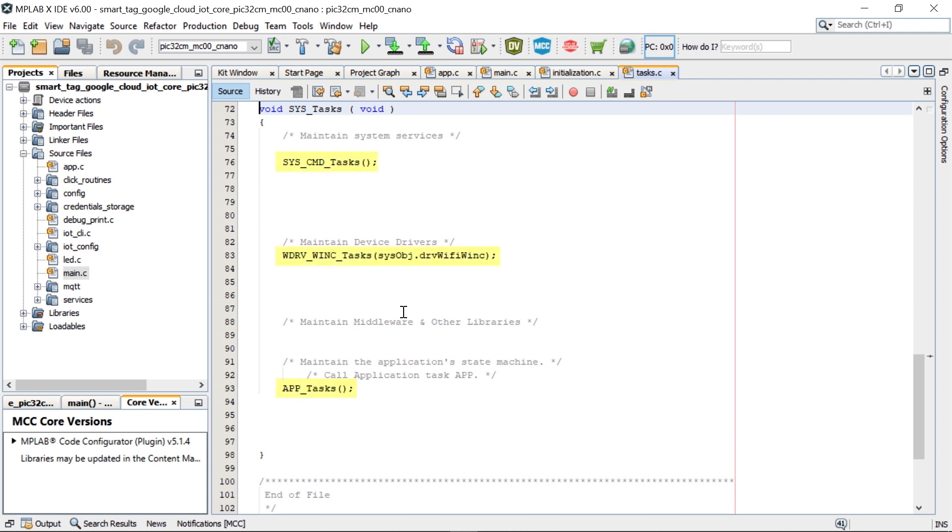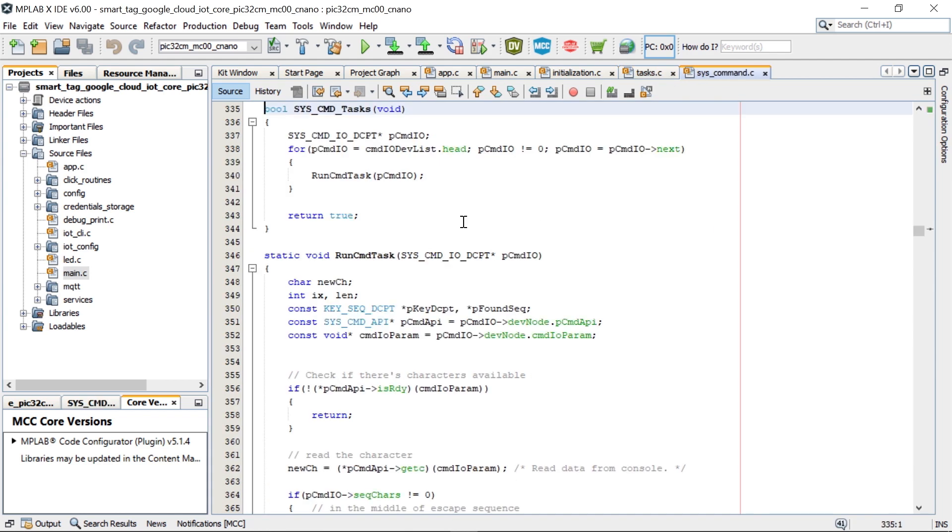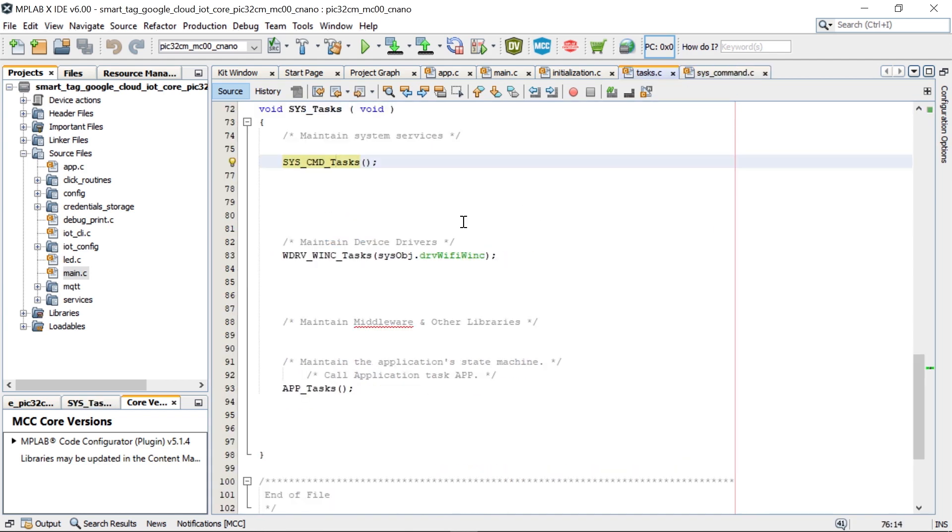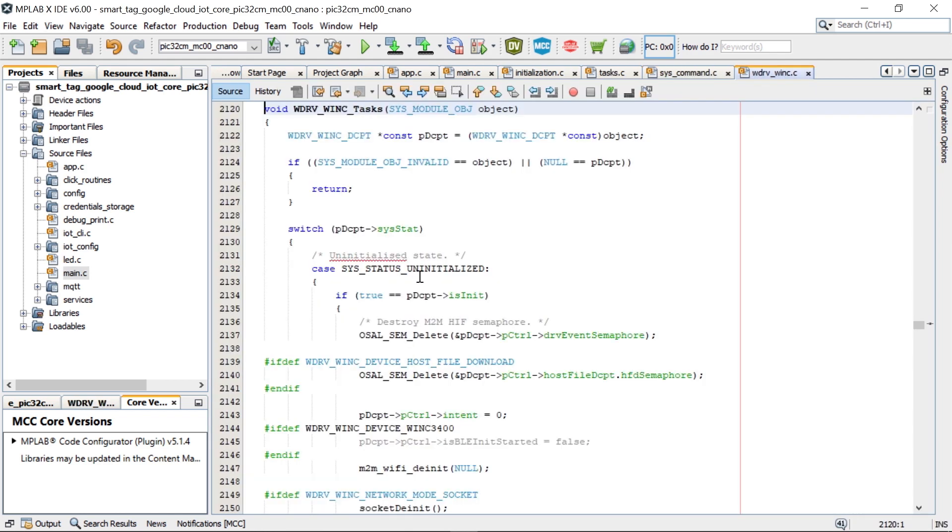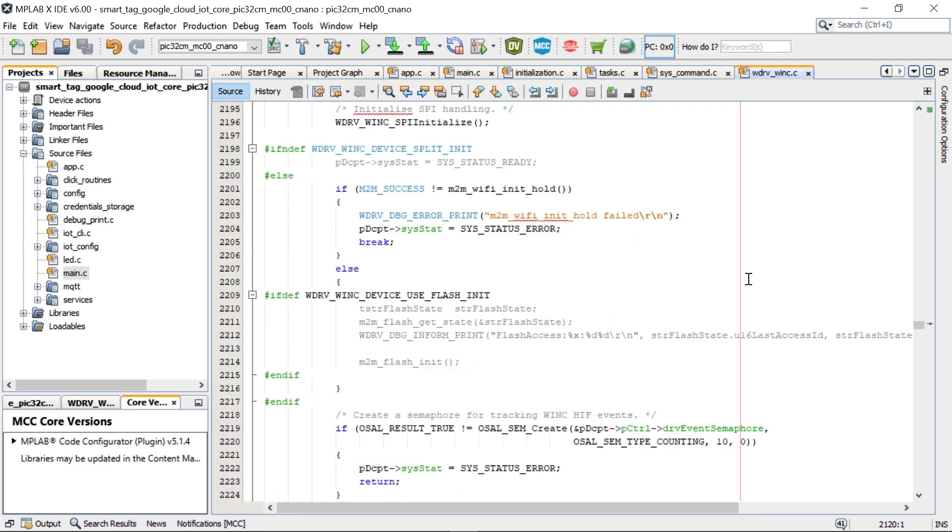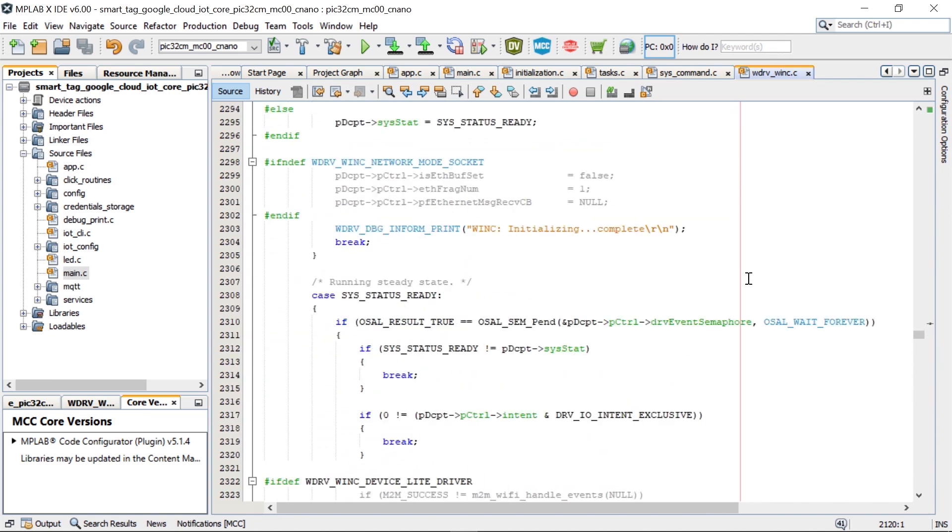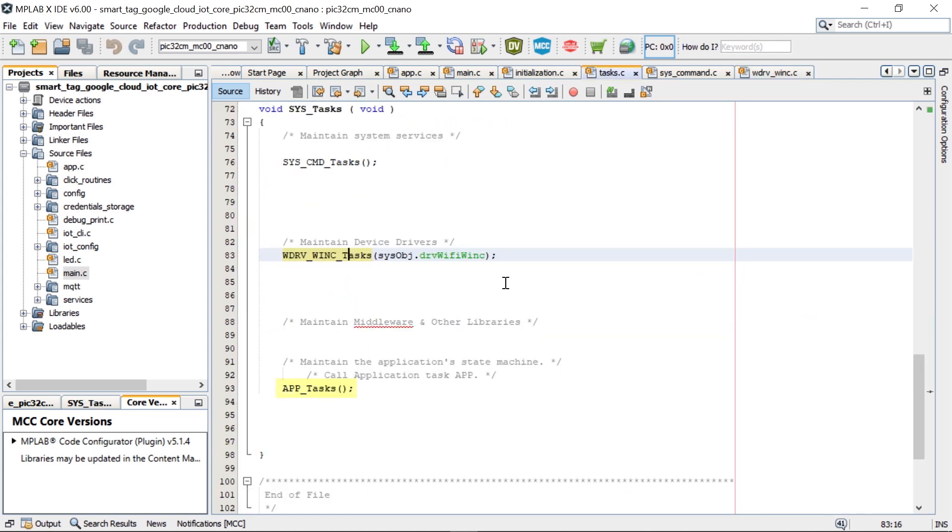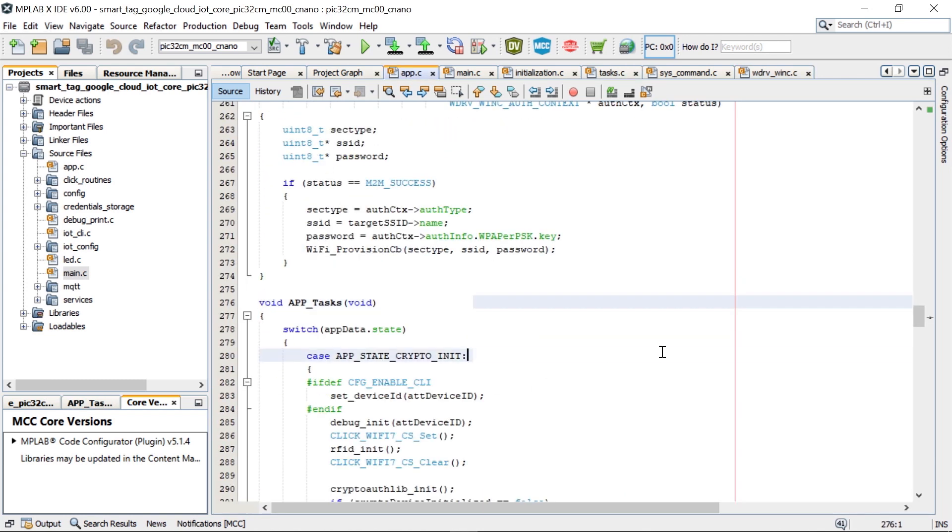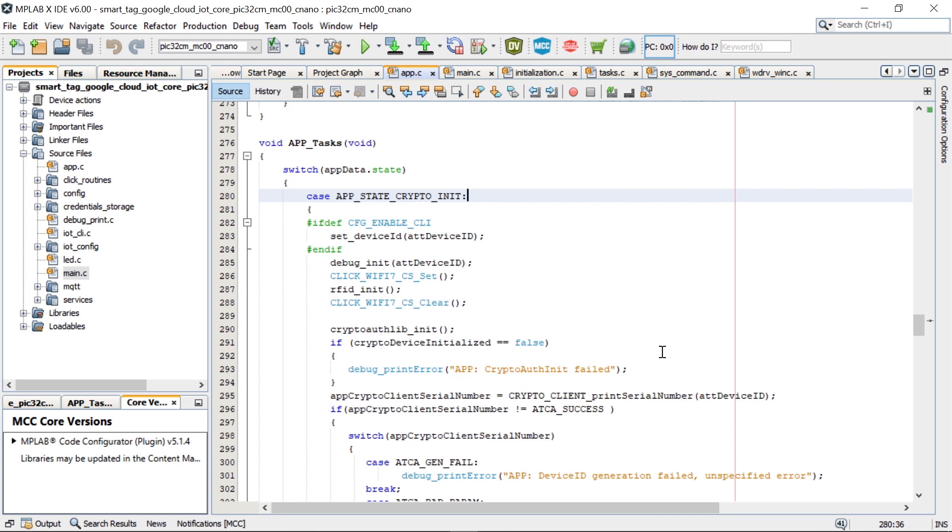This application has three tasks. The System Command task maintains the Command Processor System Service's internal state machine. The Wink Driver task maintains the Wink Driver state machine. The Application task maintains the Application state machine.